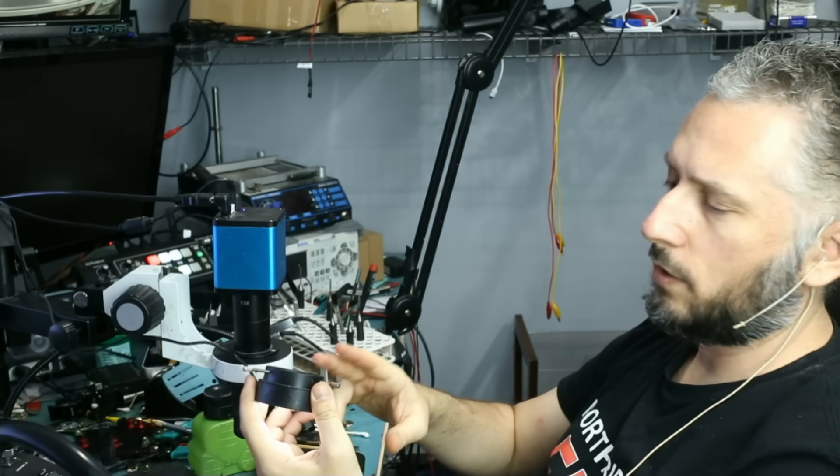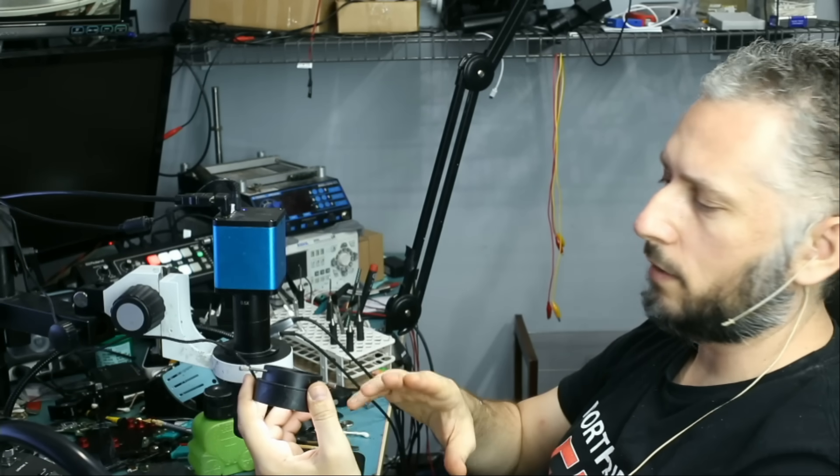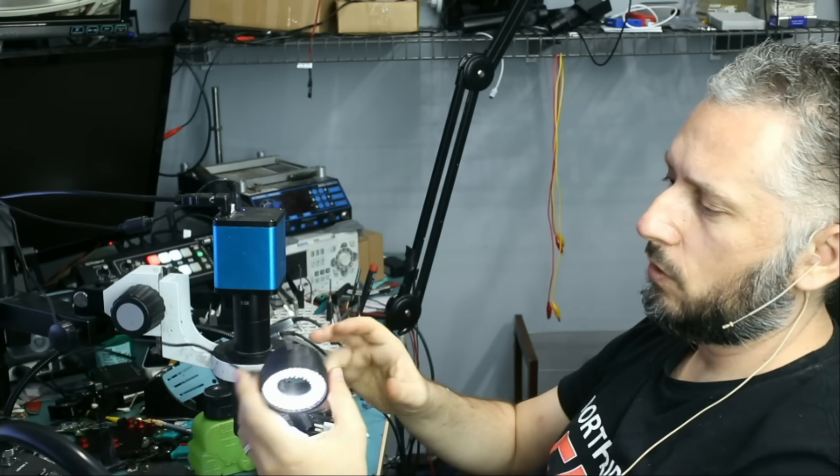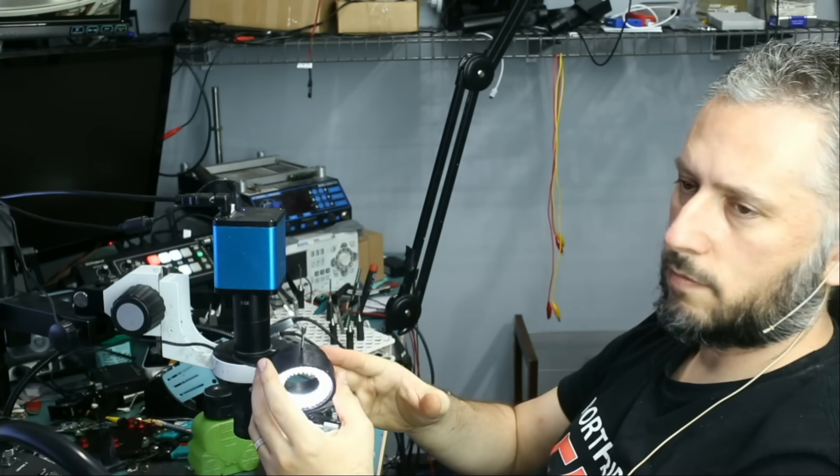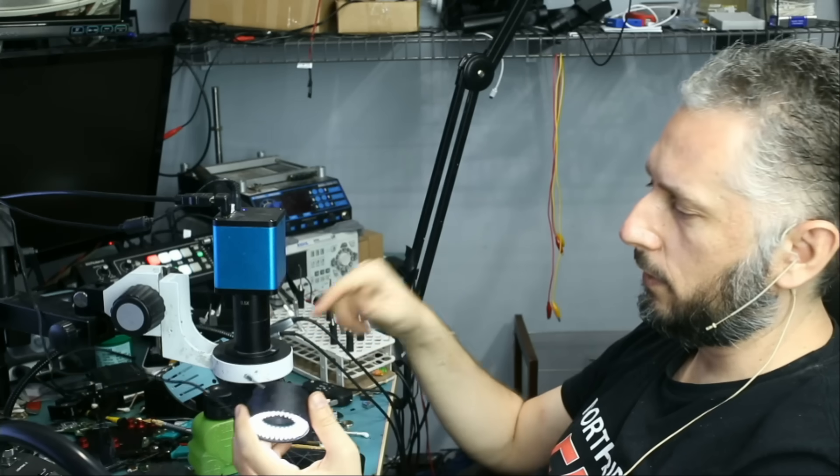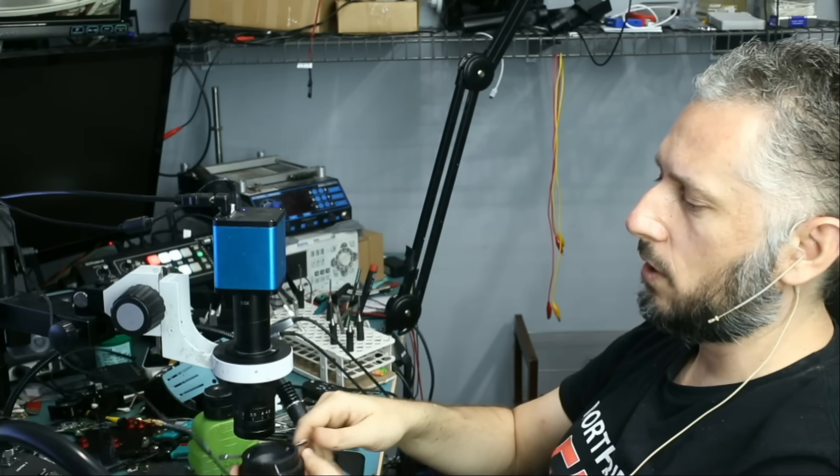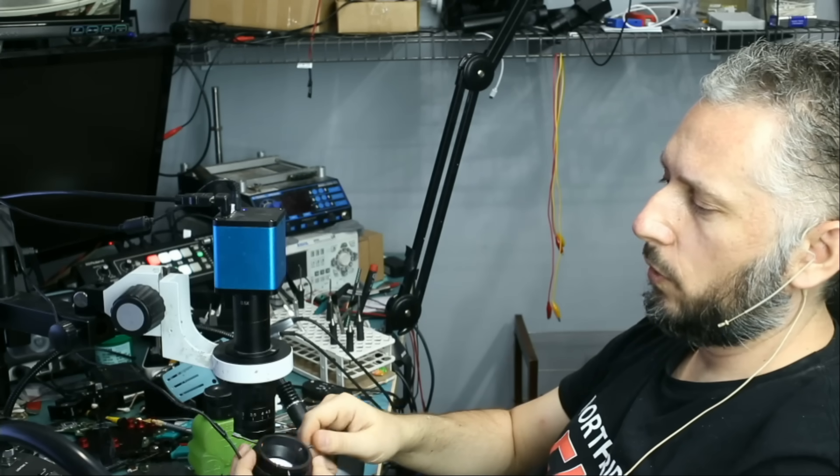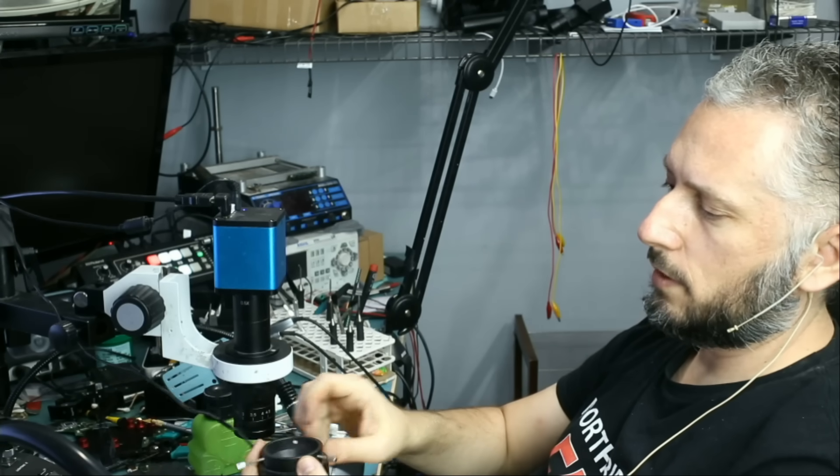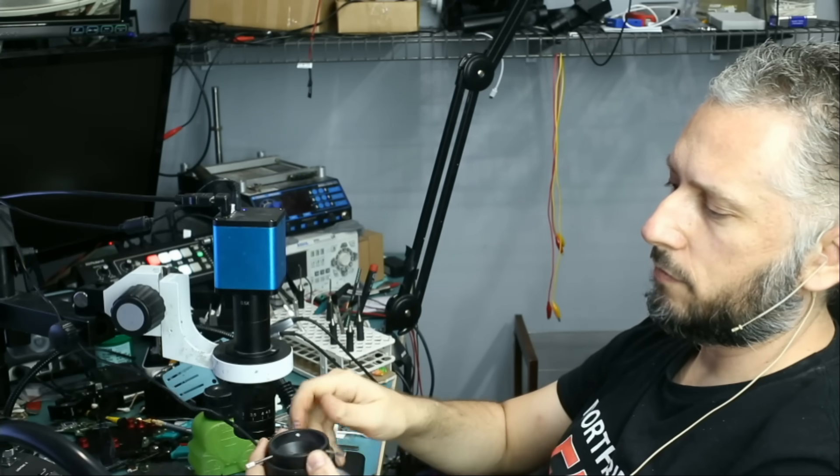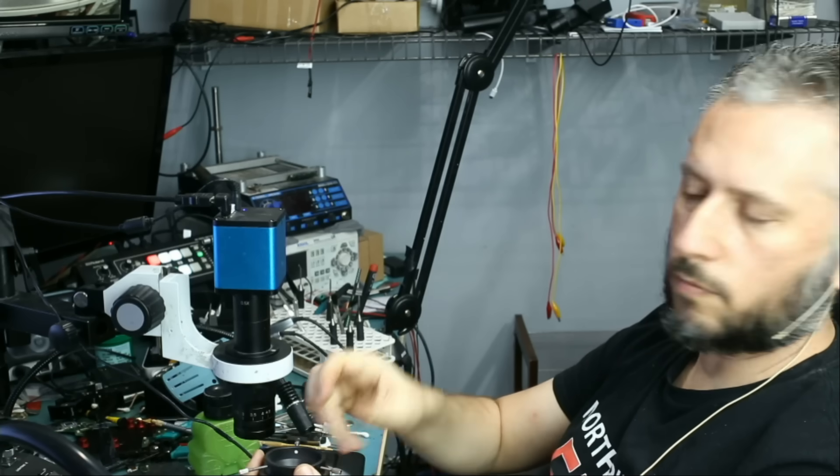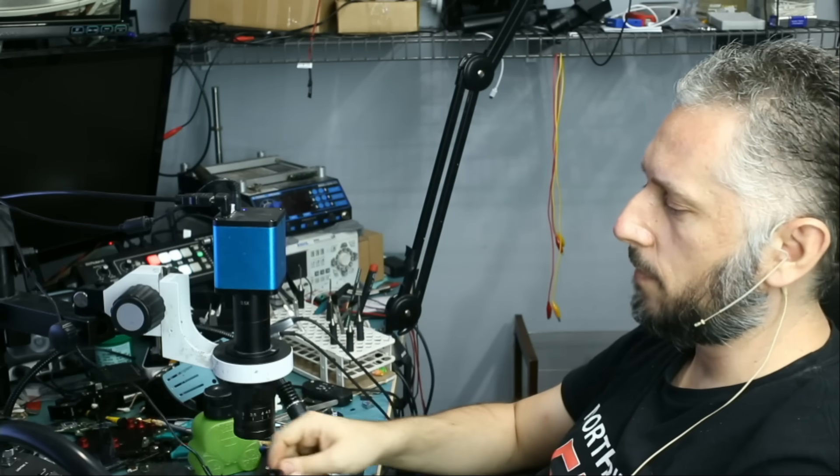And the other thing is you can use whatever ring light you want. The one I'm using is from Amscope. I'll leave a link down below also so you know which ring light this is. You can buy it either from Amscope, from eBay, or from Amazon.